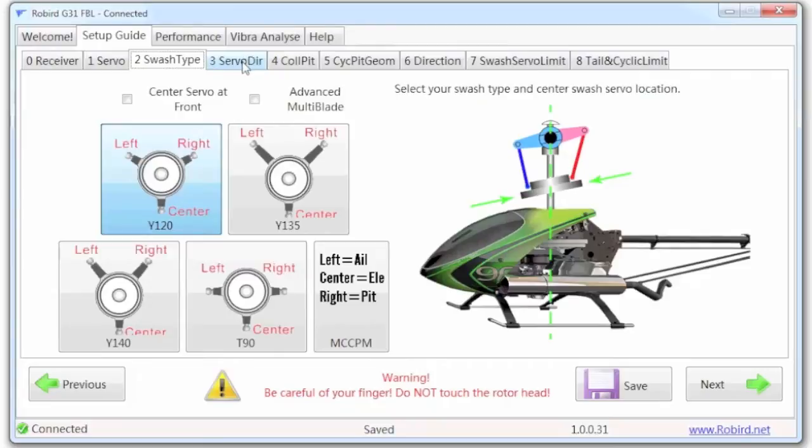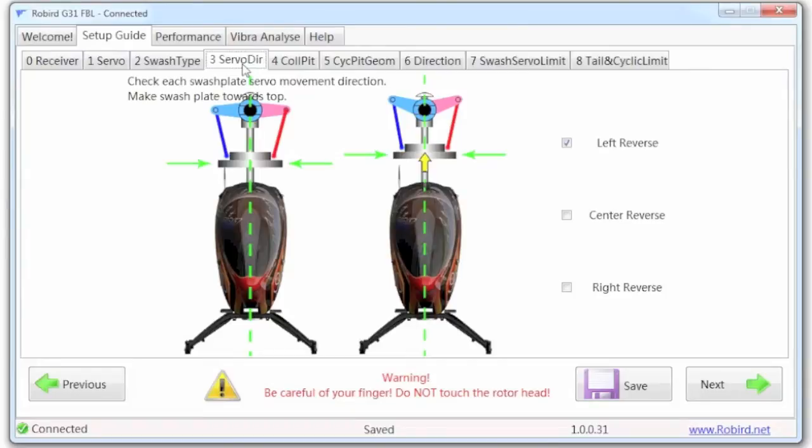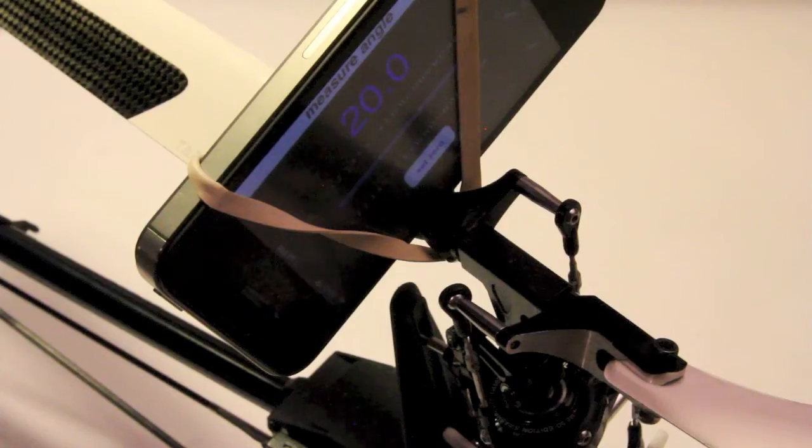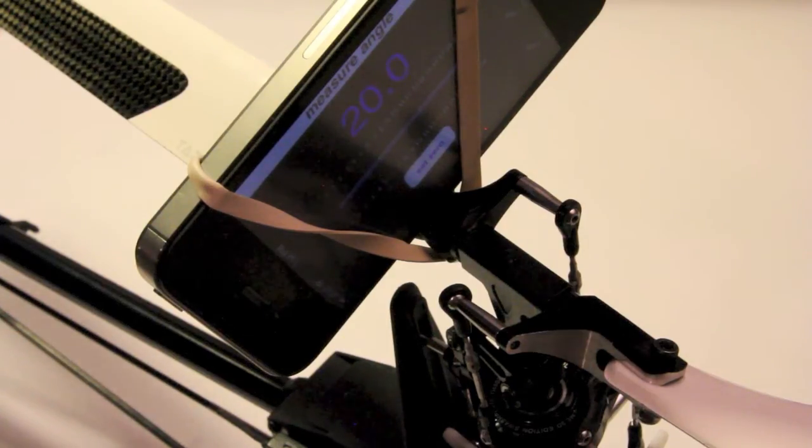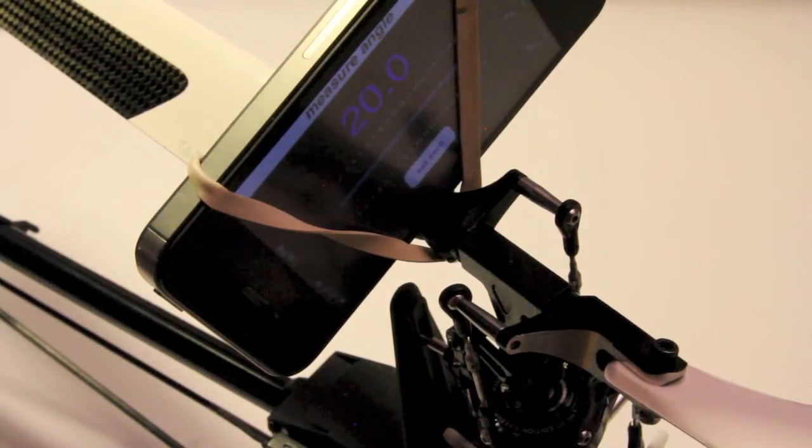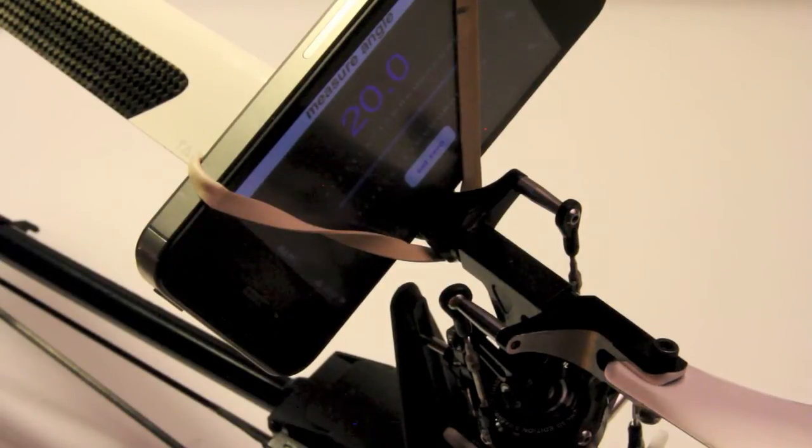Servo direction, basically the point of this screen when I click servo direction is that all of the servos should be at their high position. So all servo arms should be up, and that's what we're seeing there, which is why you're seeing an extreme amount of pitch there as well.